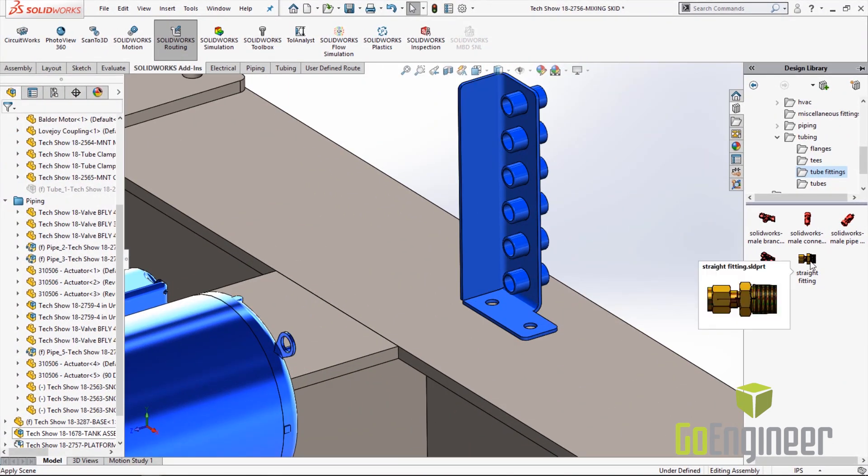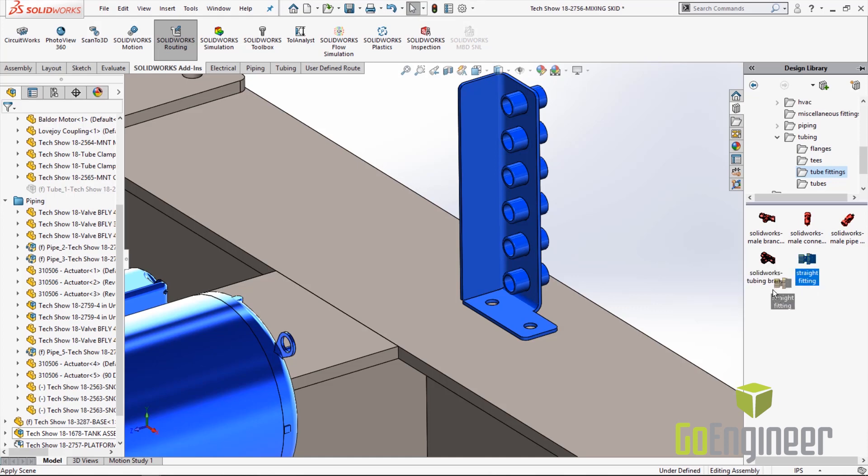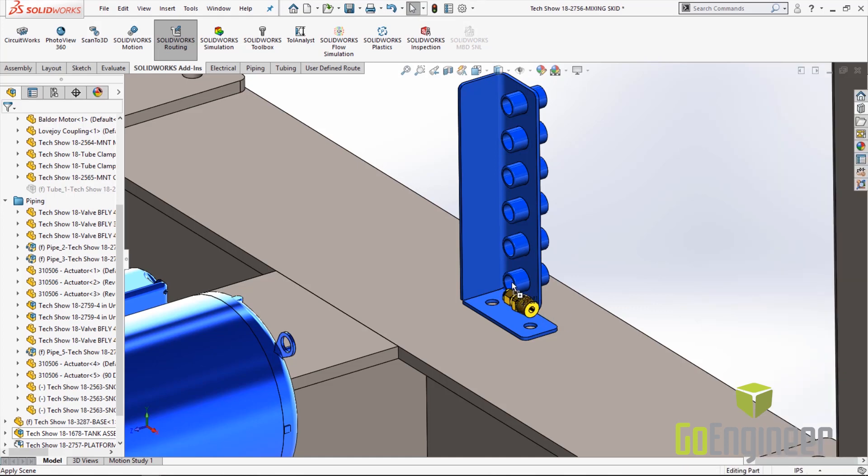So it's a nice drag and drop functionality which makes it smooth and simple. When you drop in the fitting it will ask you which configuration we want. In this example we want to do the 0.25 inch tube and the 3/8 MPT.